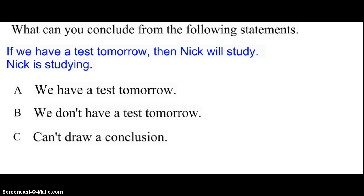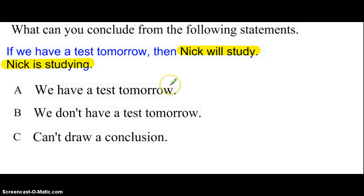No. Nick could be studying for any test, or not even having a test — he could just be studying because that should be one of your nightly homework assignments. The law of detachment says that if we know the hypothesis is true, then we can conclude the conclusion is true. But here, 'Nick will study' is part of the conclusion. If the conclusion is true, it doesn't necessarily mean it goes with that hypothesis. Nick could be studying for any other reason. Therefore, our correct answer is that we cannot draw a conclusion.